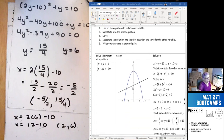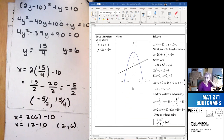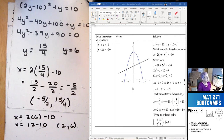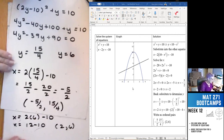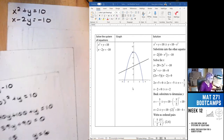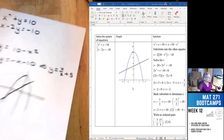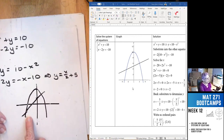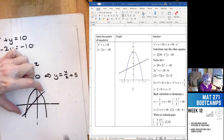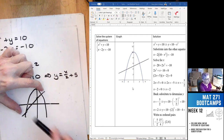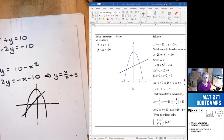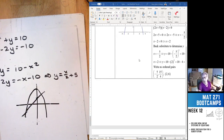We got the exact same answers. So substitution works just like with a linear system. My graph wasn't great, but it gave me enough to know I should expect two intersection points.